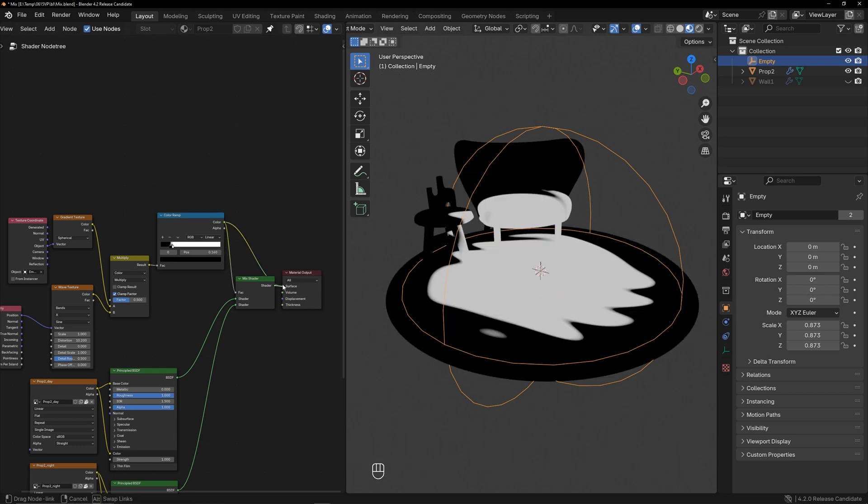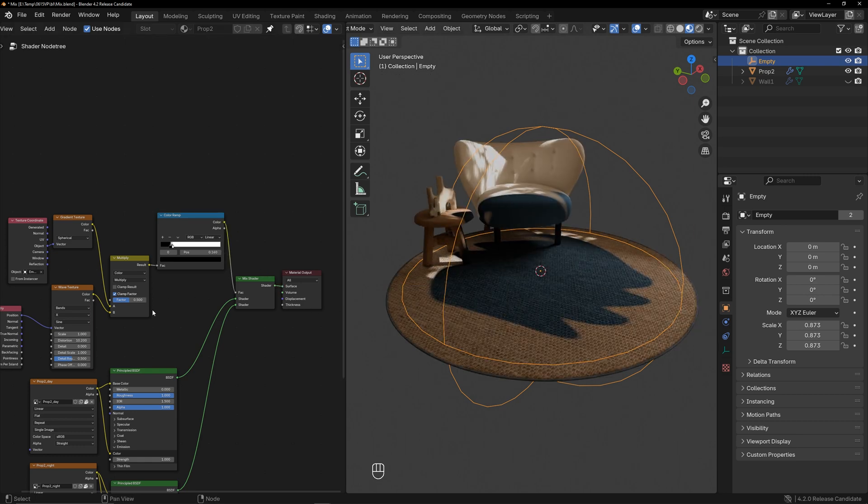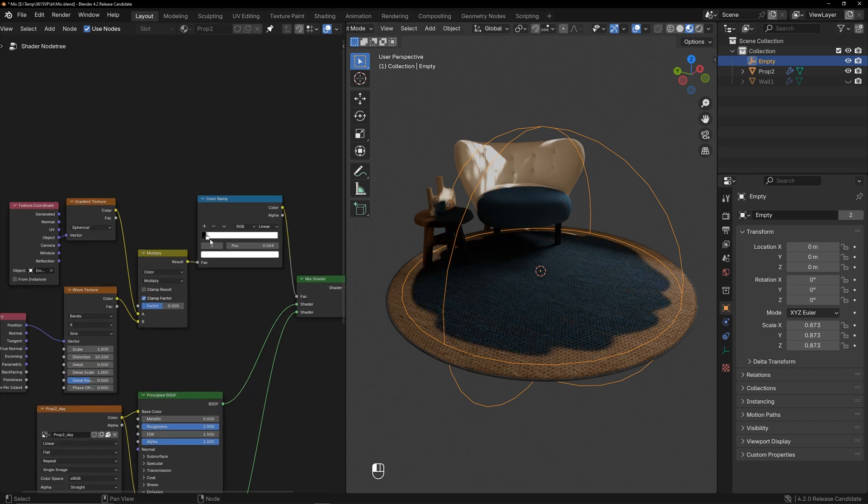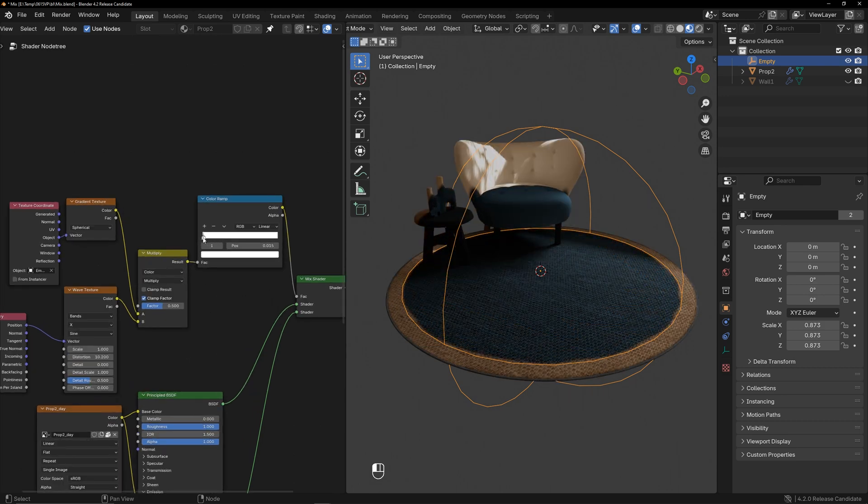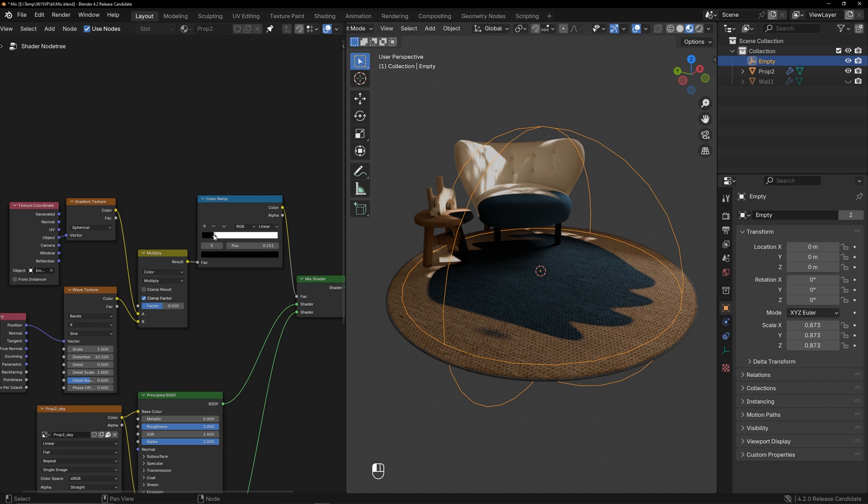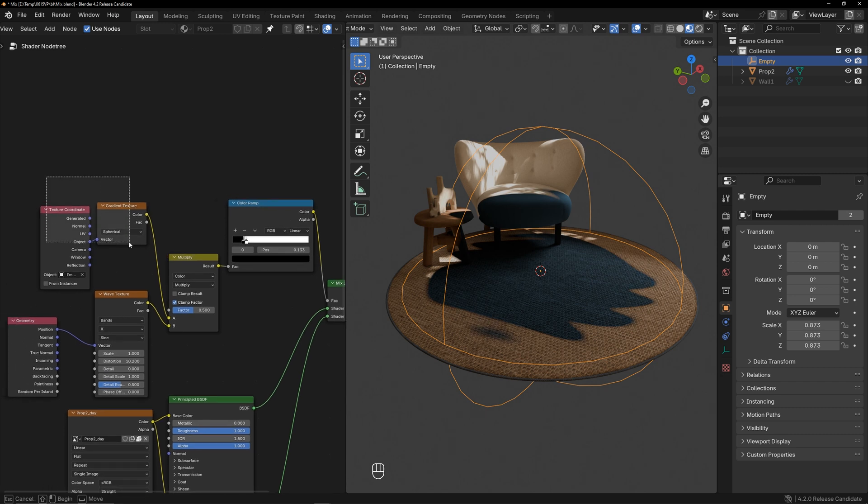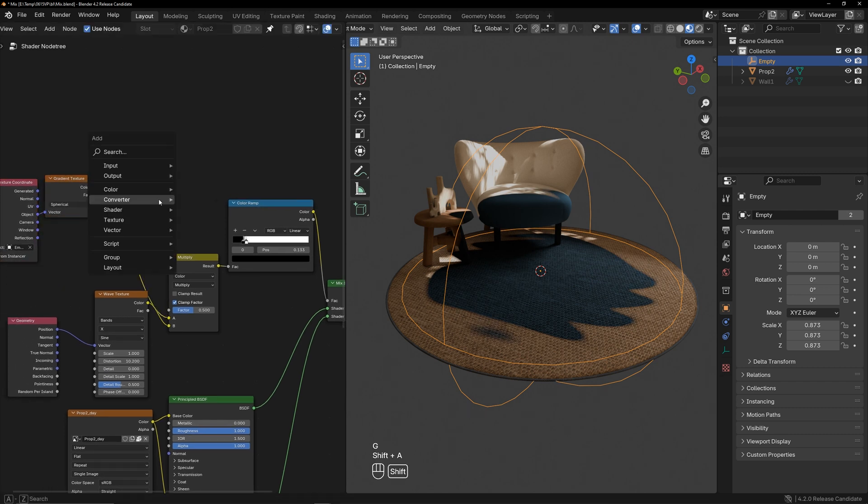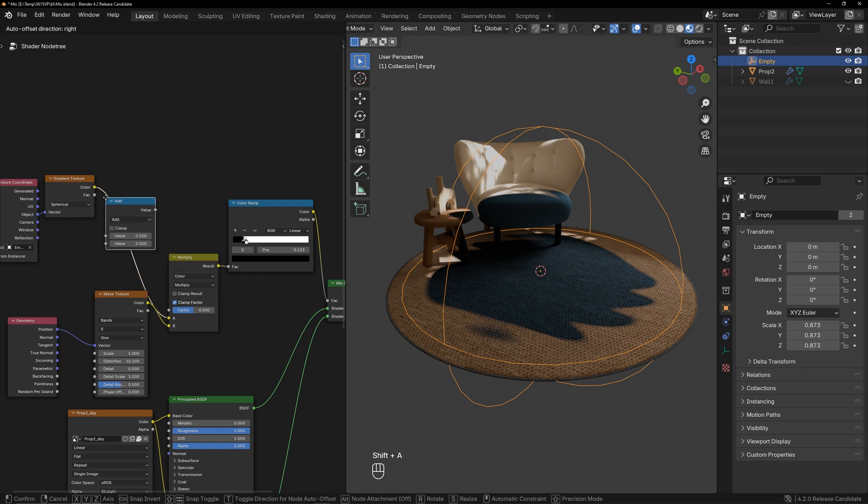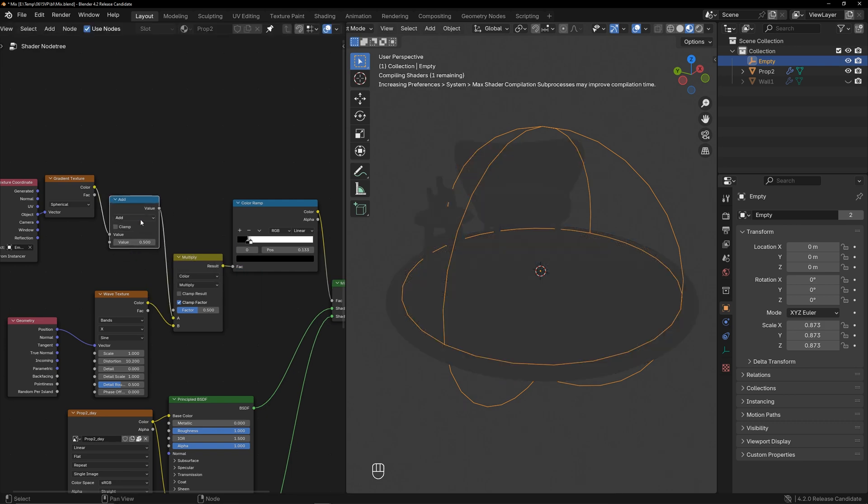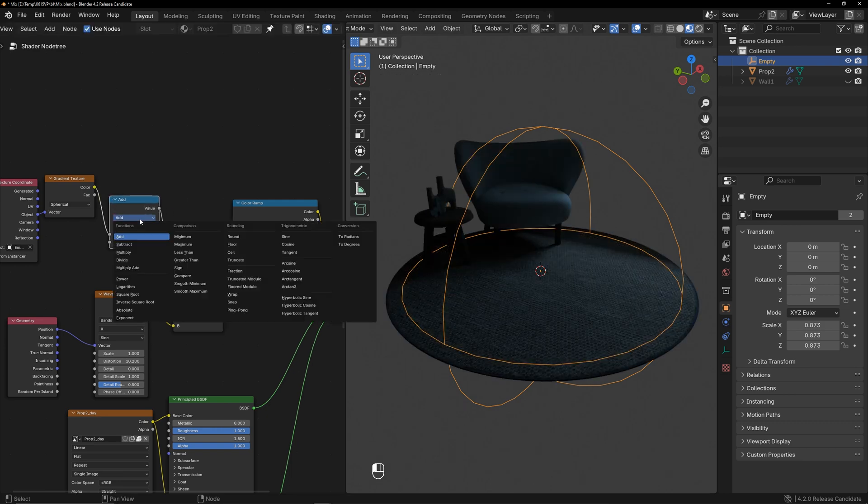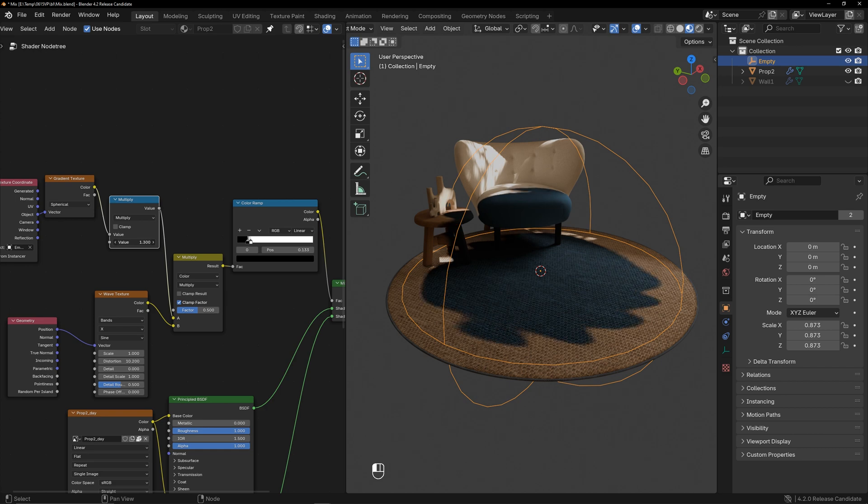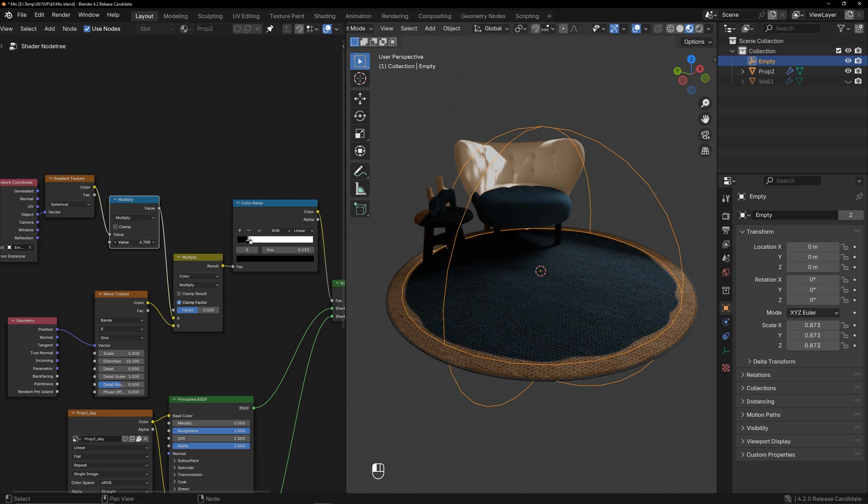I can adjust the roundness of the mask using the color ramp, but this method is cumbersome. Add a math node here, set it to multiply, and I can now control the roundness of the mask by adjusting this value.